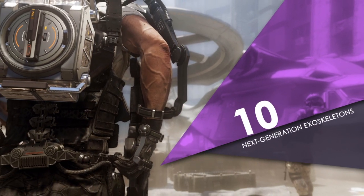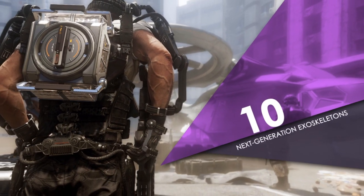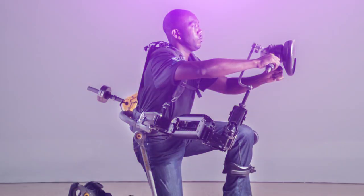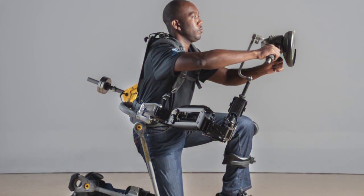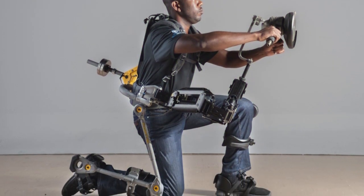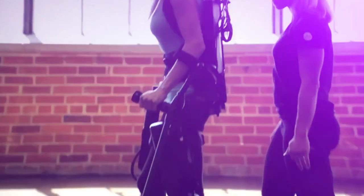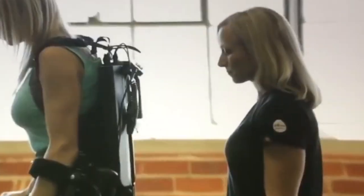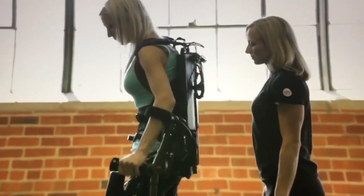10. Next Generation Exoskeletons. A few decades ago, the term powered exoskeletons was almost non-existent. However, today it seems to have become a buzzword in the healthcare industry.